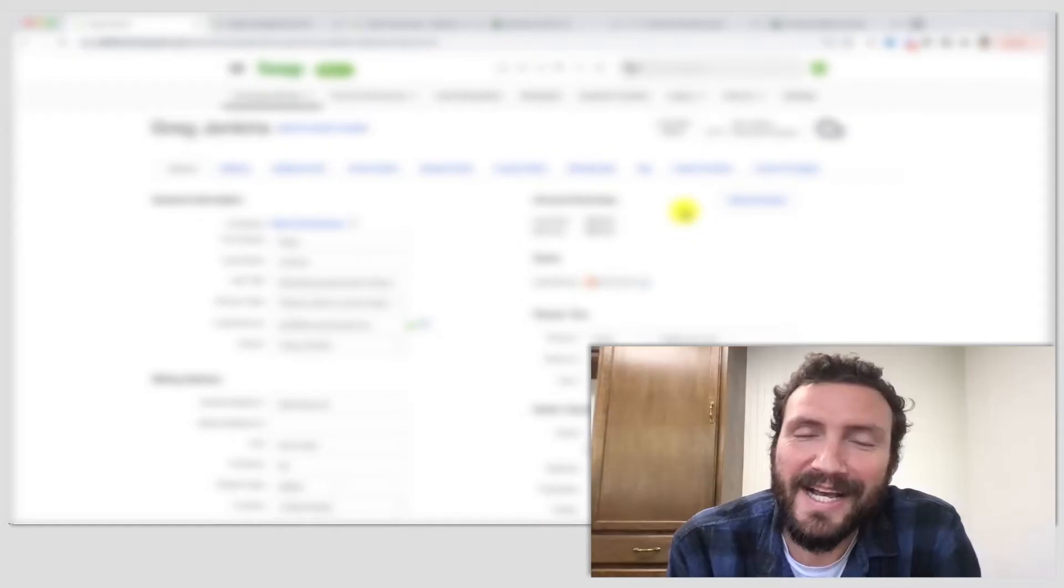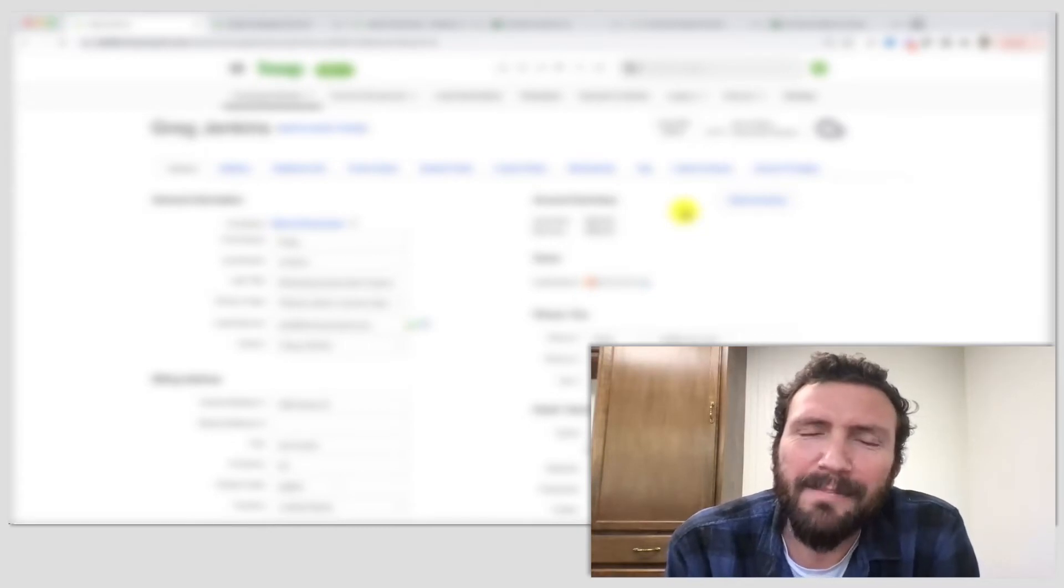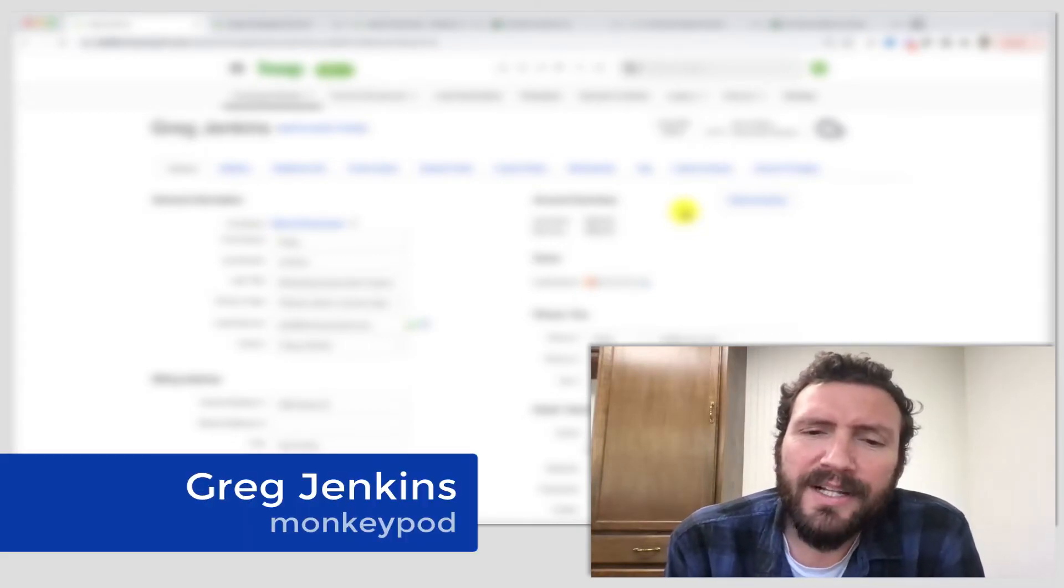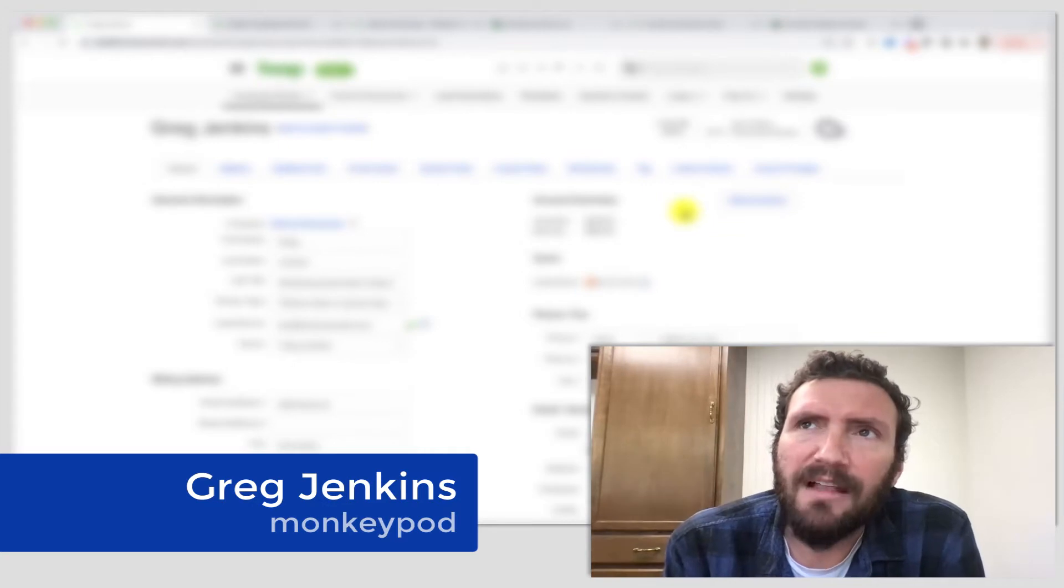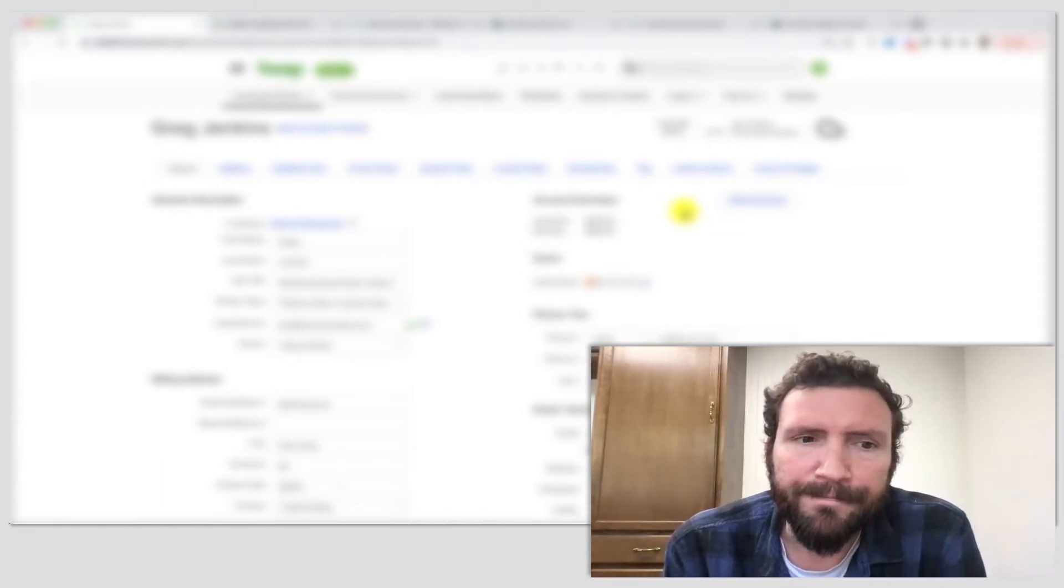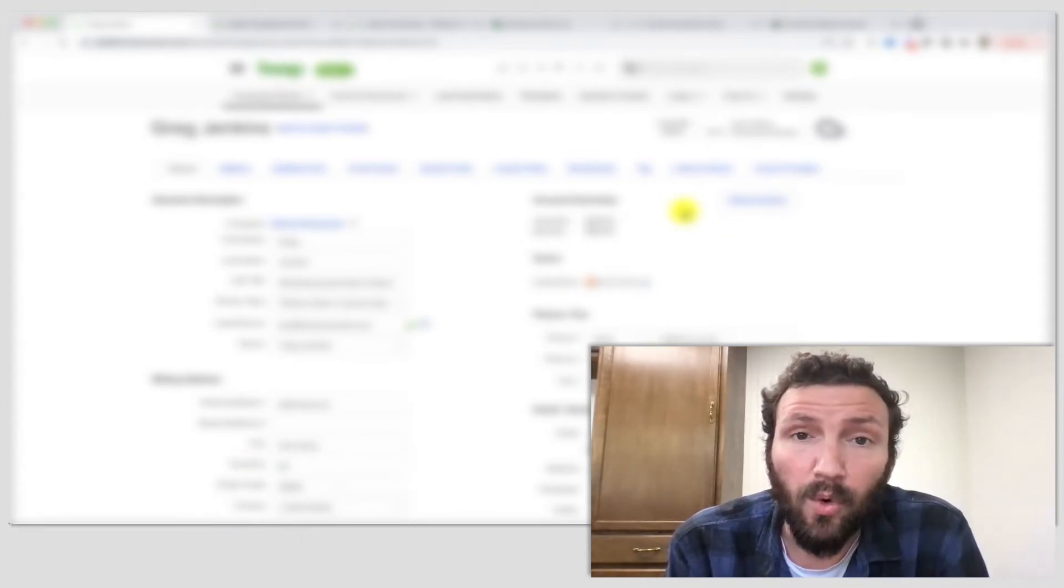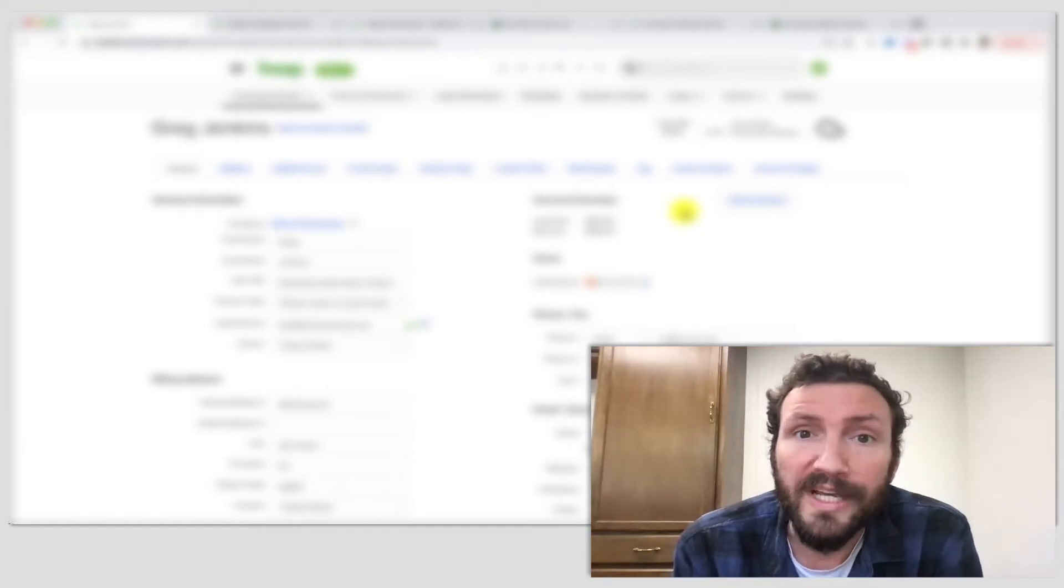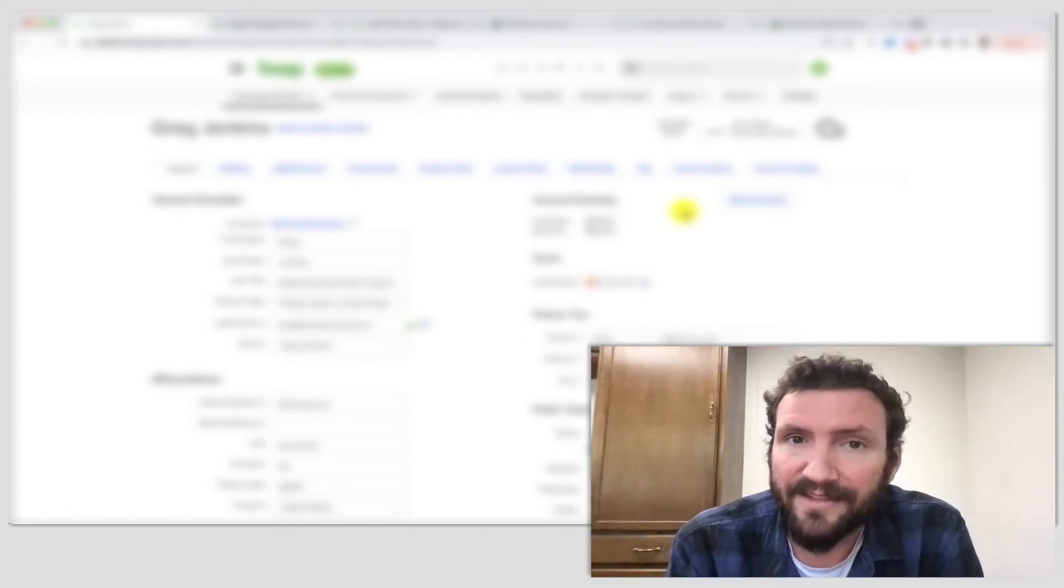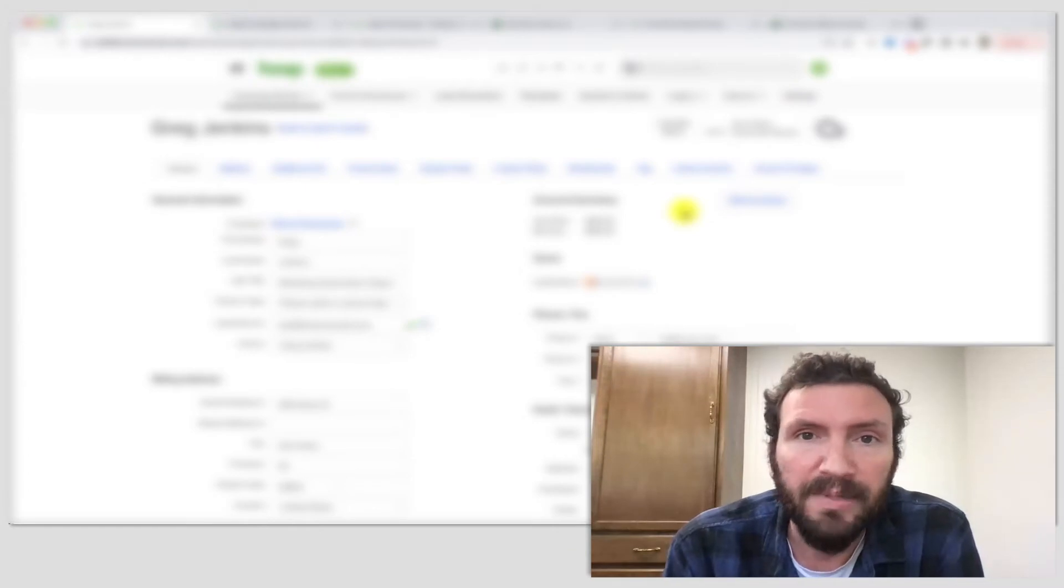What is going on, party people? Greg Jenkins here from MonkeyPod Marketing. I want to talk about a challenge that you may be experiencing or that your prospects and customers might be up against, and then I want to offer a potential solution for you.